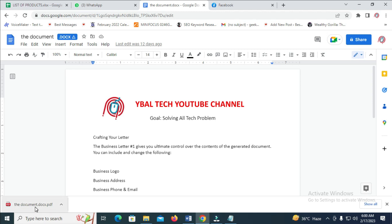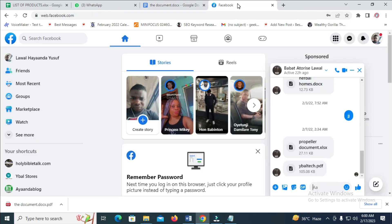When it has finished downloading, open your Facebook and log in. As you can see, I will just log into my Facebook.